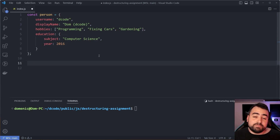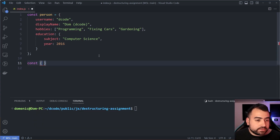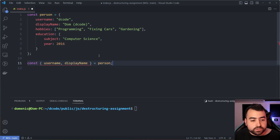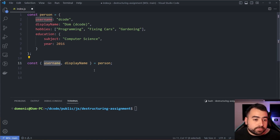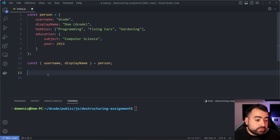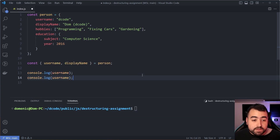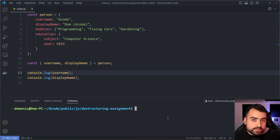Let's have a look at the most basic example of object destructuring, something most of us have seen before. We say 'const', then use curly brackets with 'username' and 'displayName' set equal to the person object. This takes the username and displayName properties and converts them into constants which can be used in this scope.